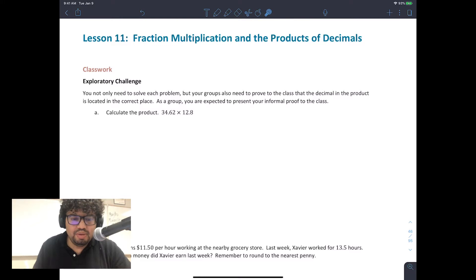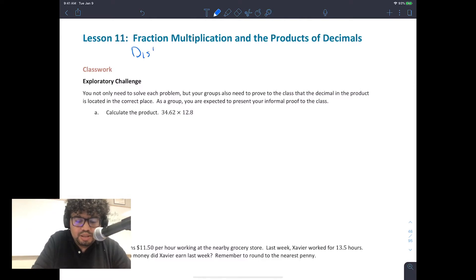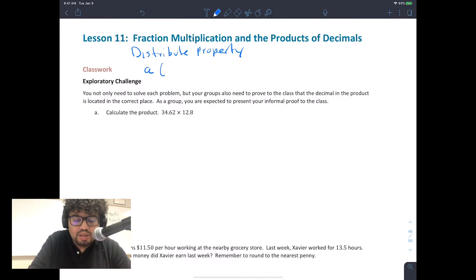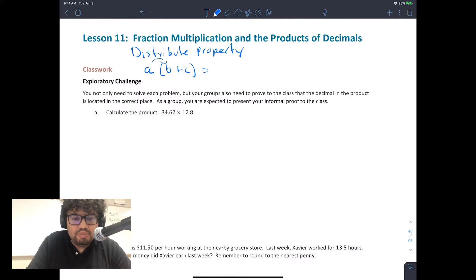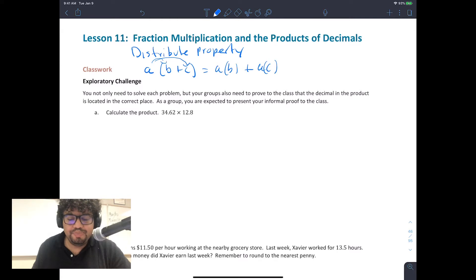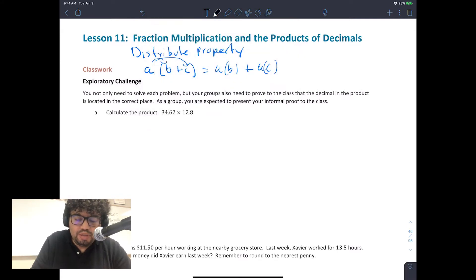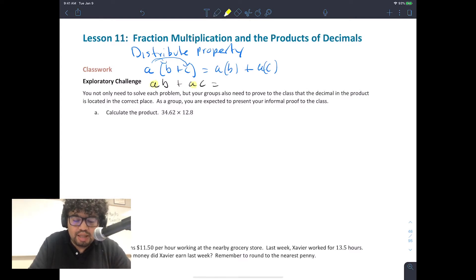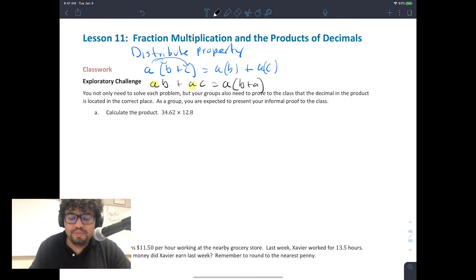We also talked about the distributive property. This property says that when you have a number a multiplied by (b + c), you can distribute the a into b — so a×b — plus distribute it into c — so a×c. It also works the other way: a×b + a×c can be rewritten as a×(b + c), where a is the common factor.